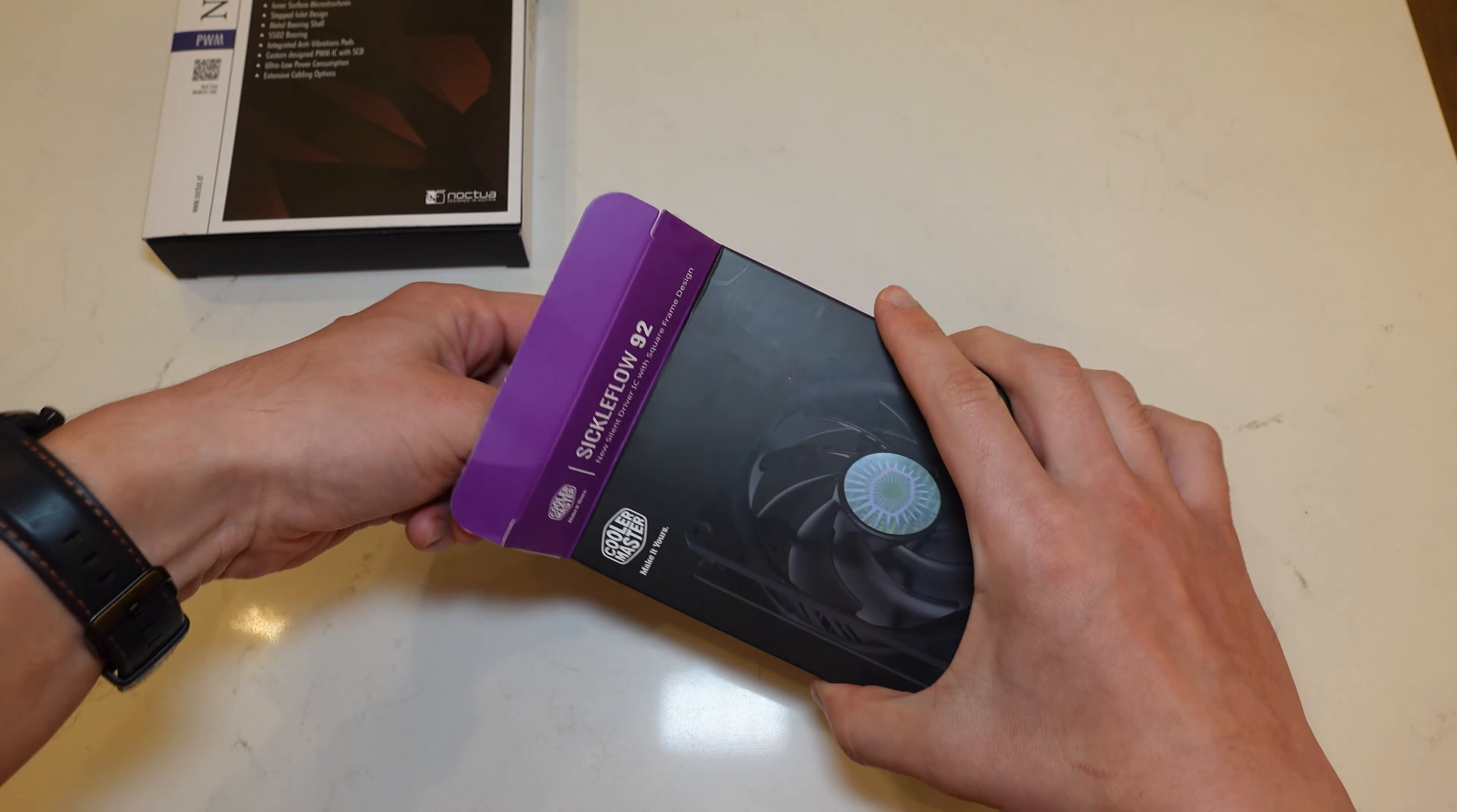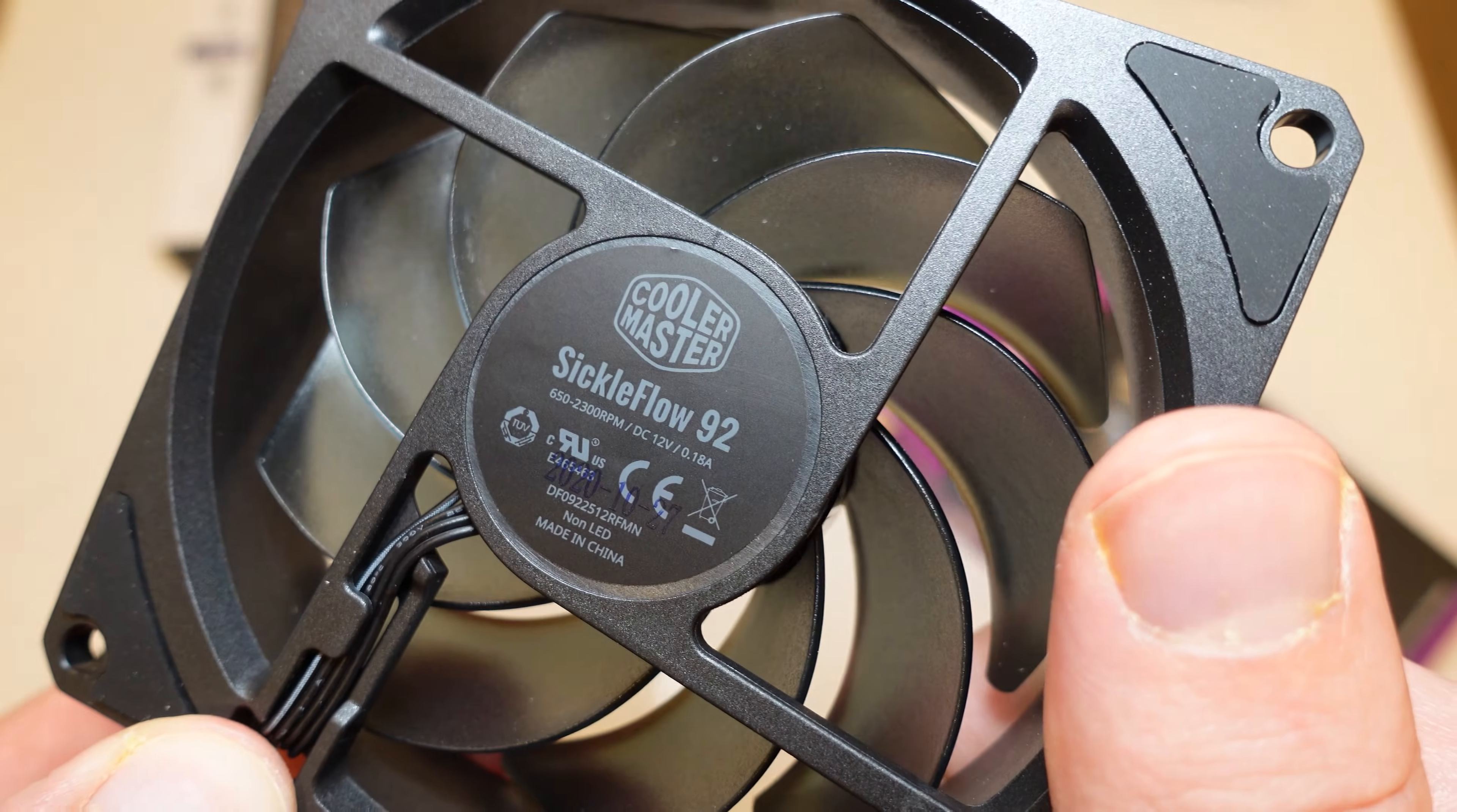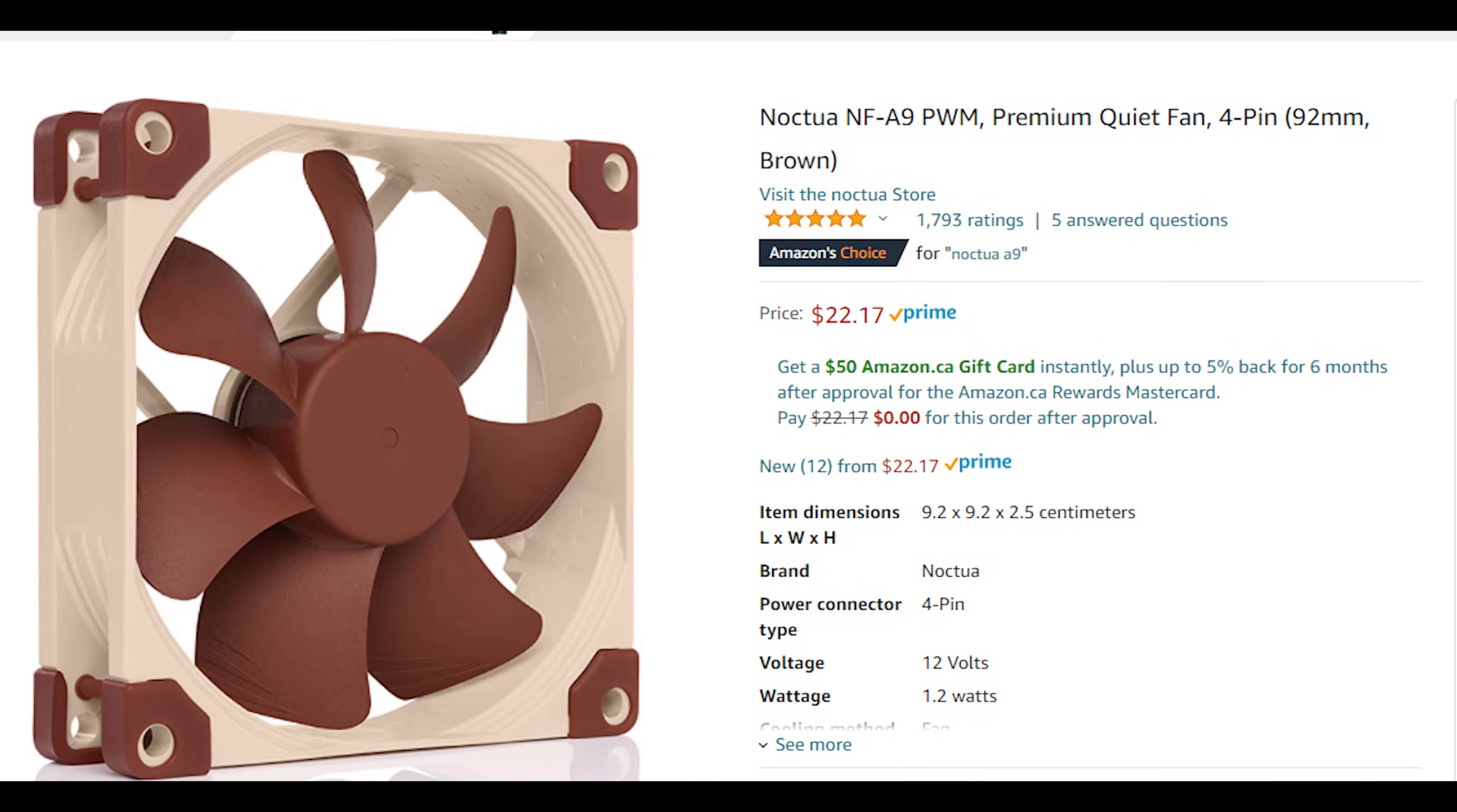By the way, you'll notice that I'm using the Cooler Master Sickle Flow 92 millimeter fan for the rear exhaust. Unfortunately I could not find any Noctua A9 fan in stock at the time, but I do recommend using the Noctua version instead.